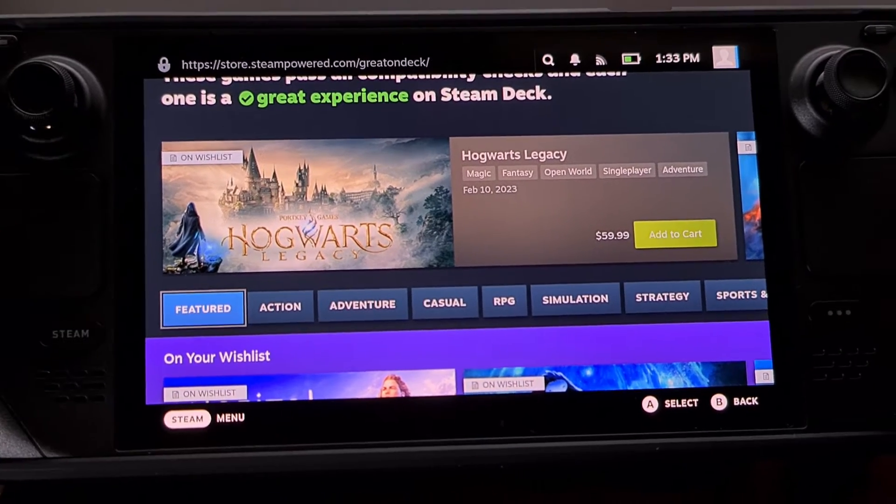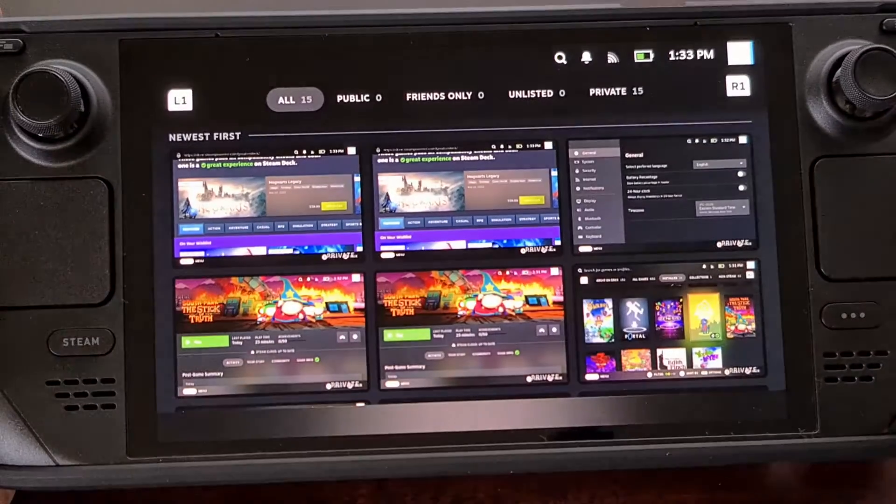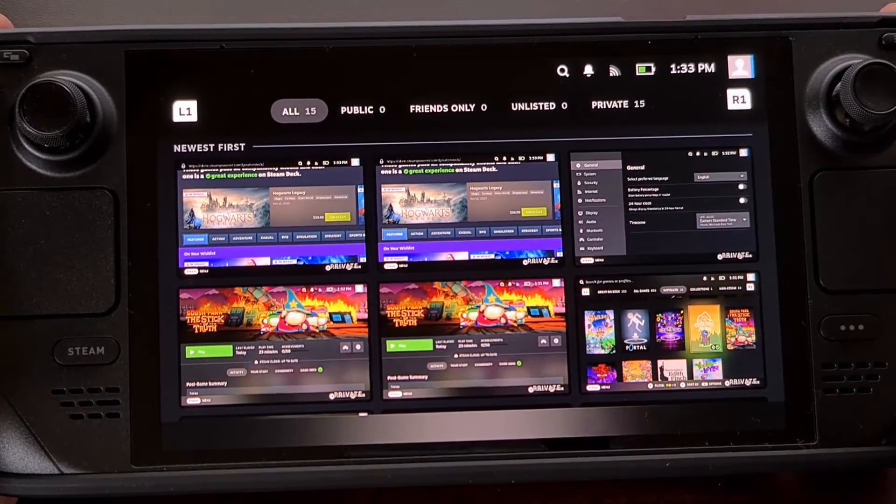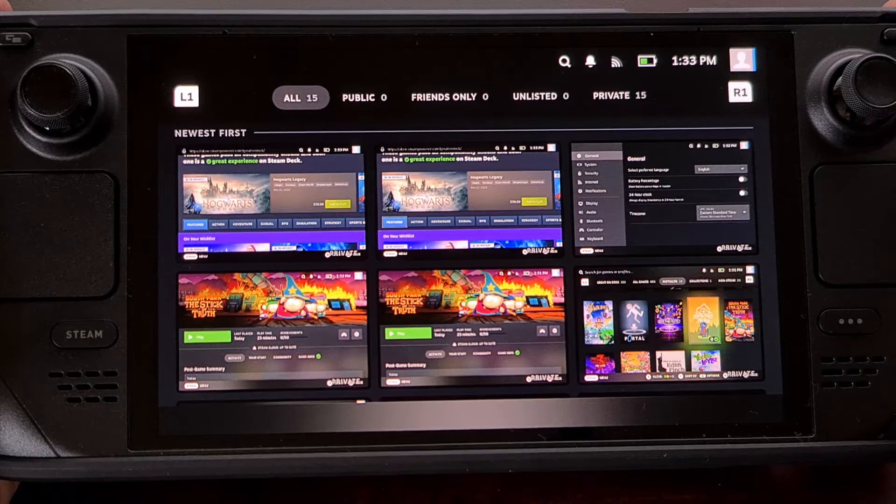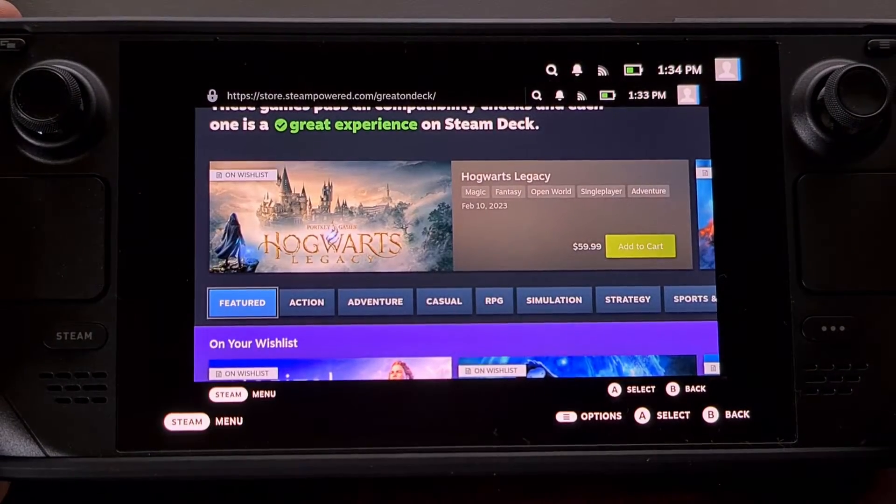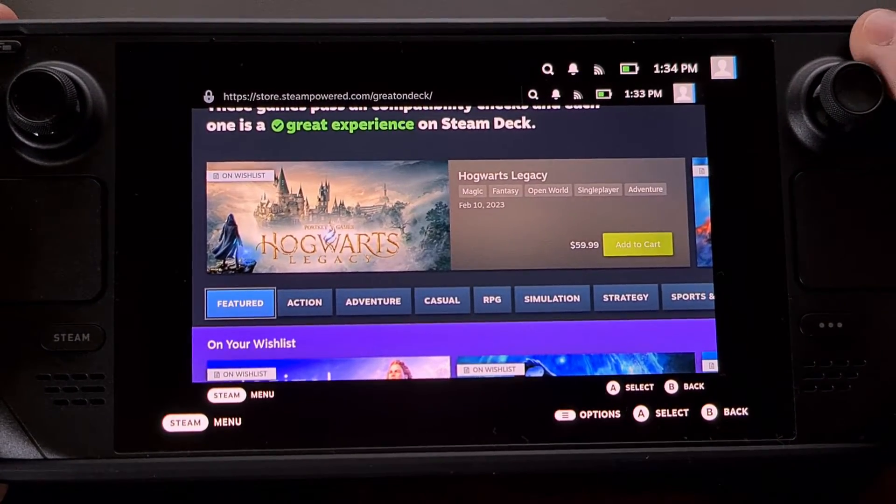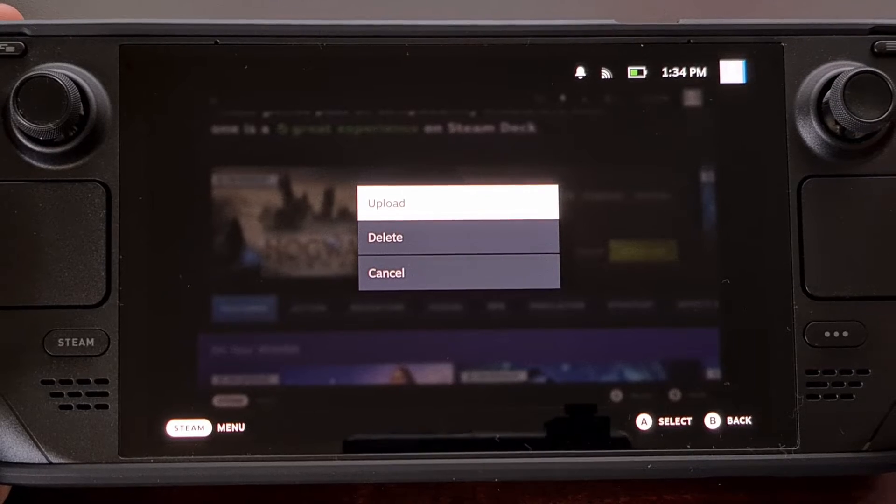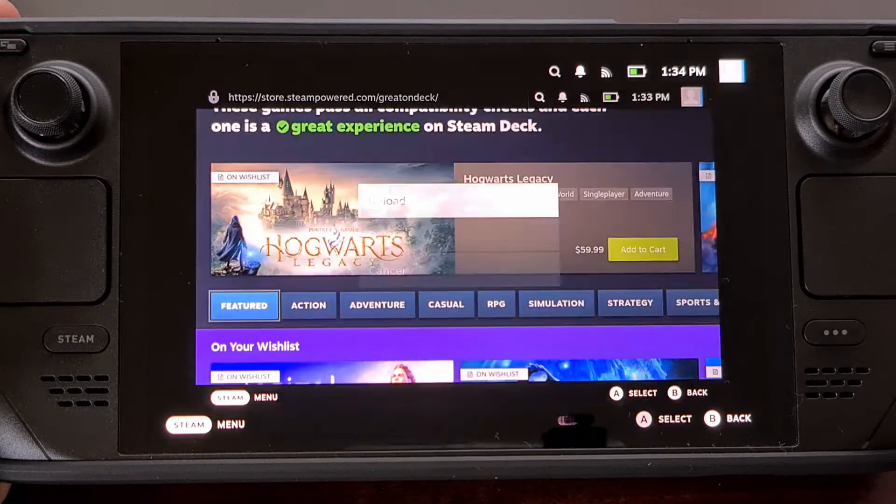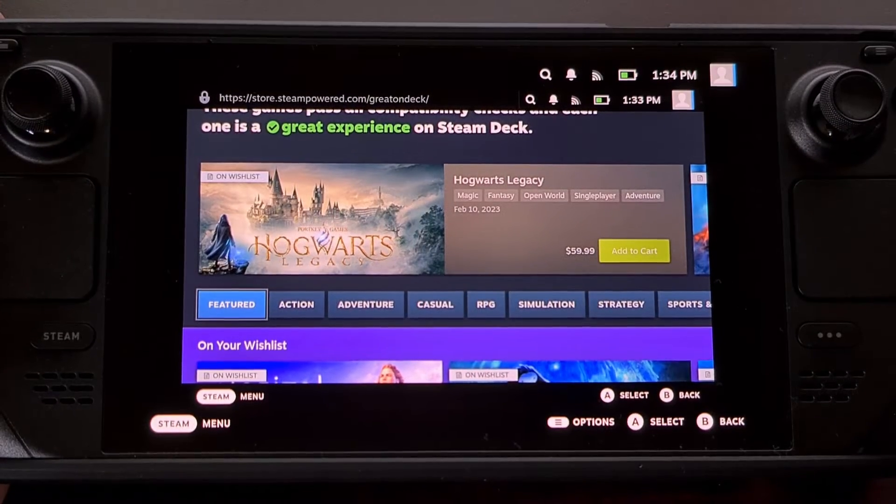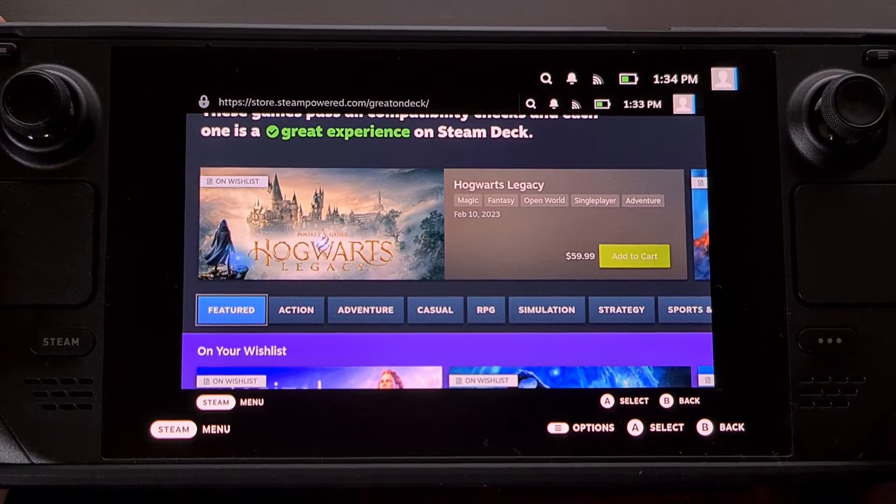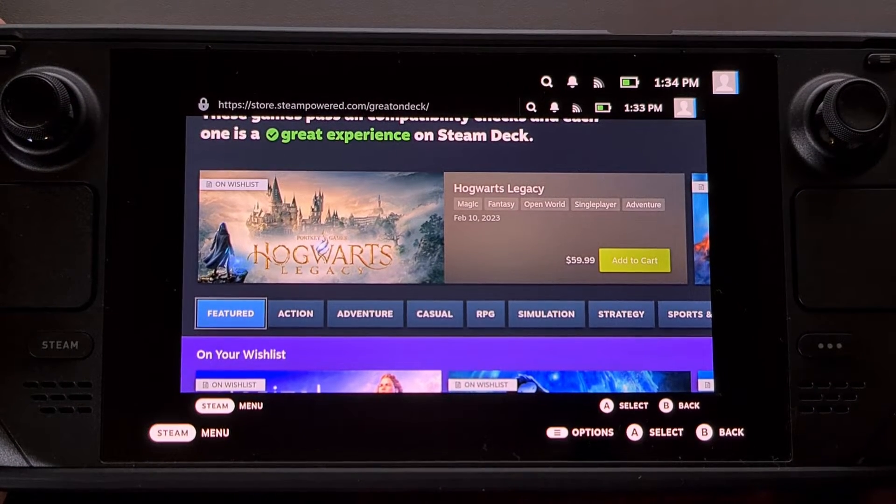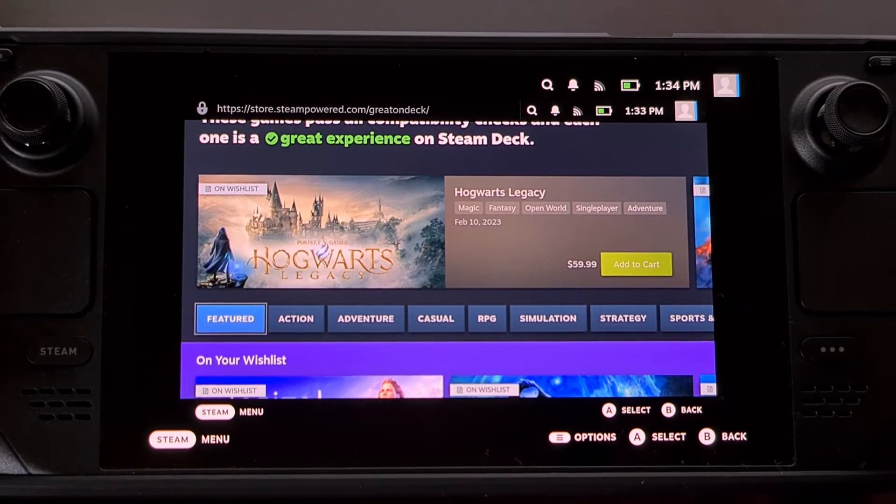You can also tap on the toast message to pull up all of the screenshots that you have saved. We can select one and pull up options so that we can upload it to our Steam account. That way you'll be able to view it in Steam on the website or from the Steam client on a desktop PC.